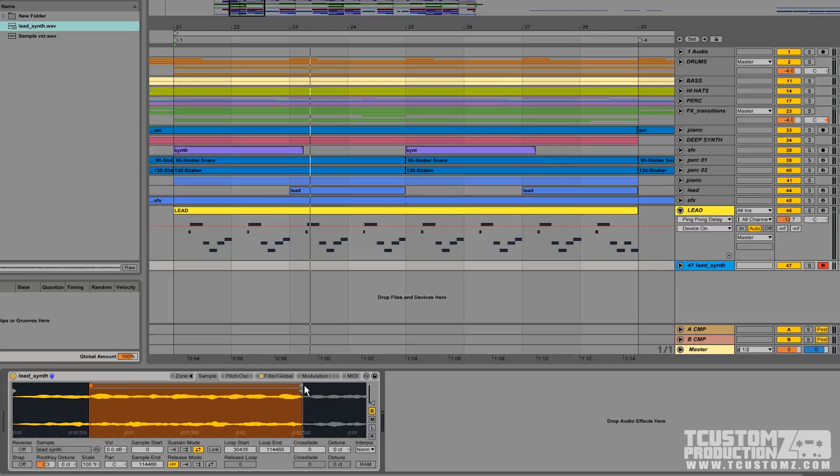So now I just need to play back the sample and fine tune the starting and end points for the loop region to make sure it sounds like one continuous sound.